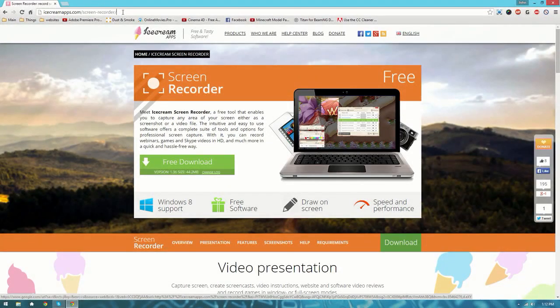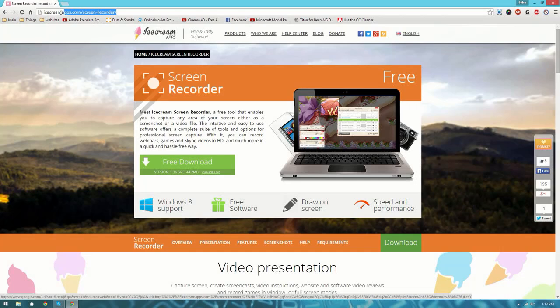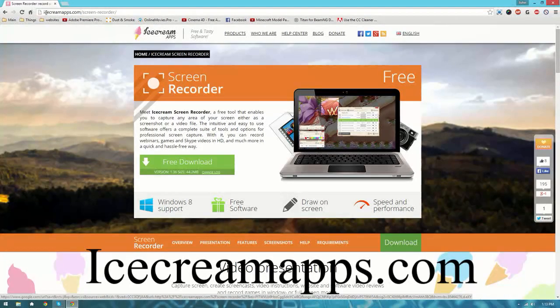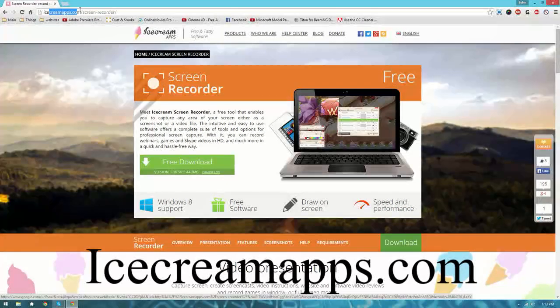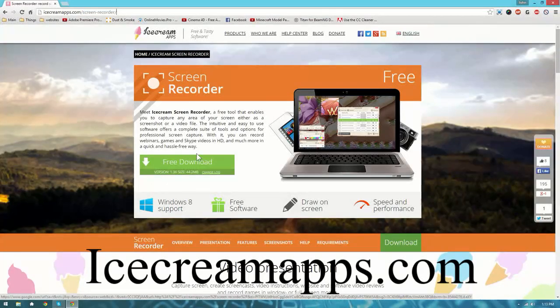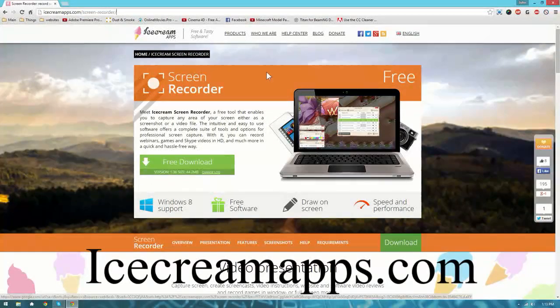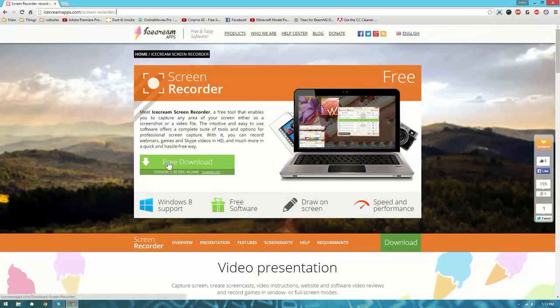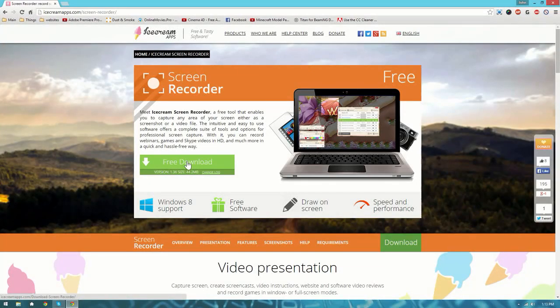go in the description below and click on the link that I have, icecreamapps.com screen recorder. You're going to get to this website right here, just hit the free download button.